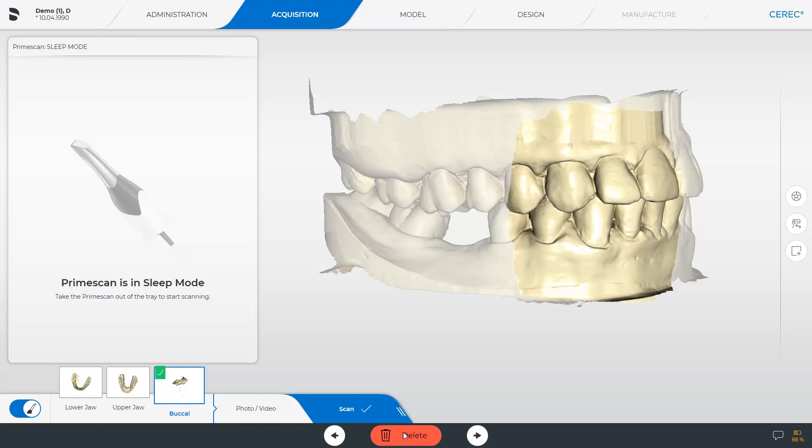Make sure that the scanned area is sufficiently large and contains all areas needed to support the guide. The guide can never be larger than the scan area. A smaller guide can be generated later in the design phase. It is also important that there are no scan gaps in the support area of the guide; otherwise, the guide cannot be calculated. The green check mark indicates that the buccal scan has been successfully performed.